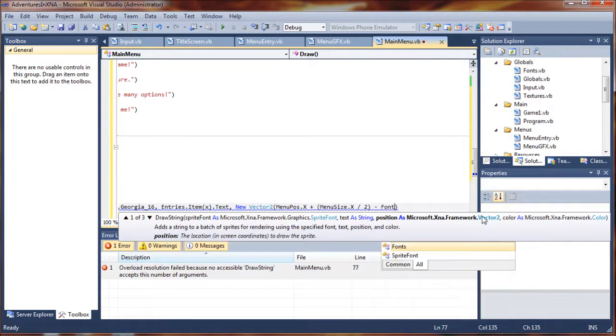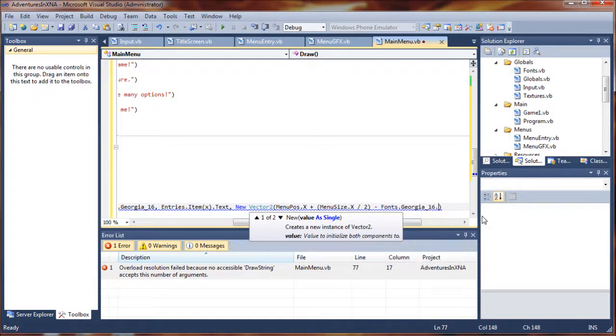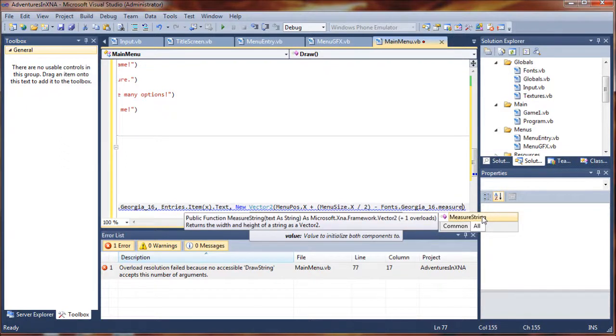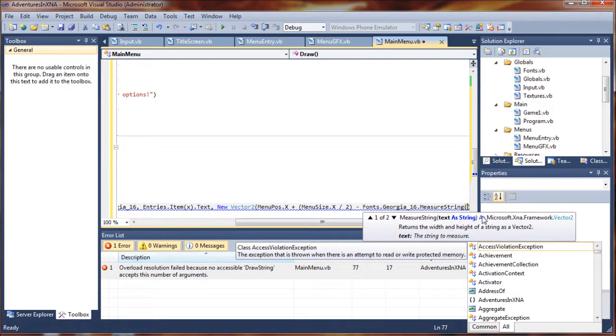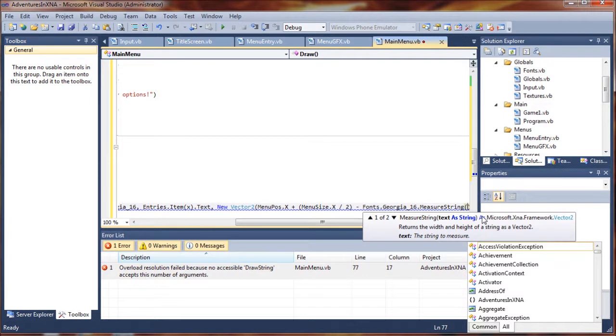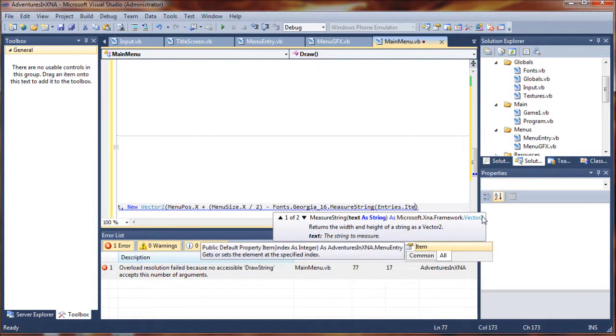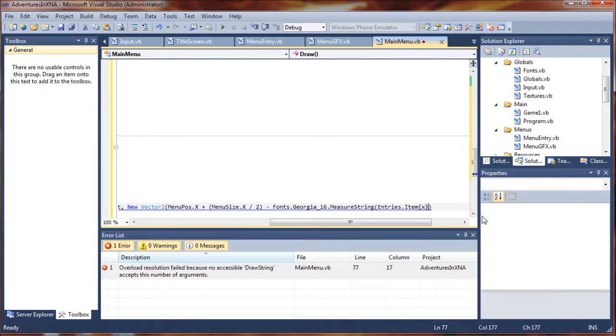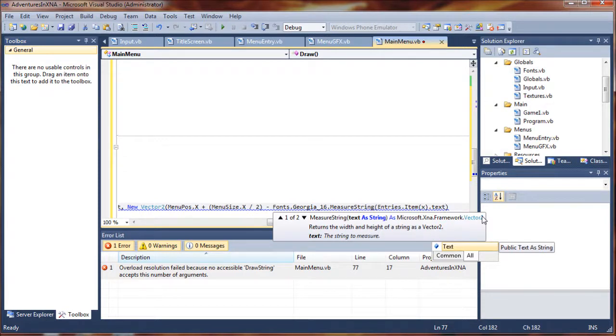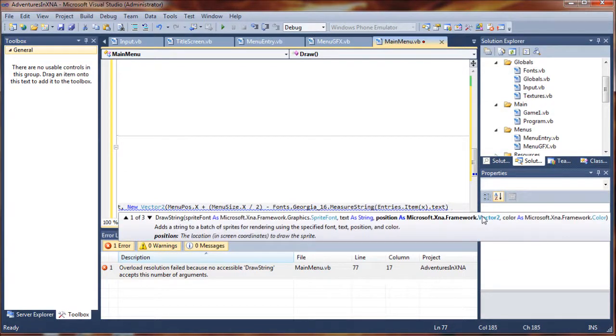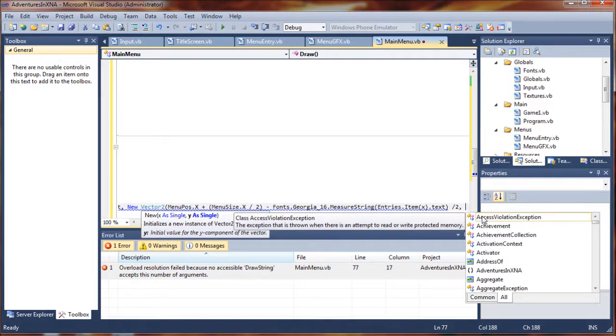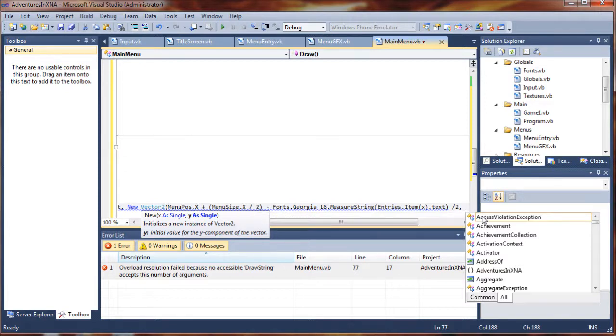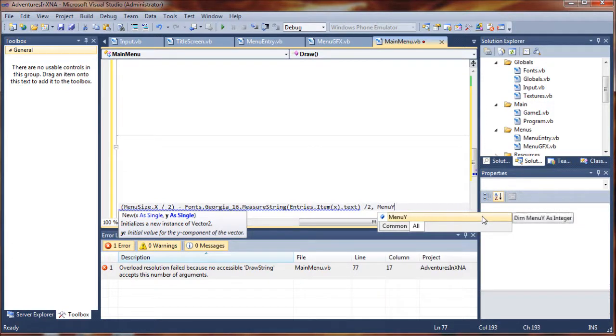And this is to center it in our screen. Minus fonts dot Georgia 16 dot measure string. It gets kind of complicated here. It'll start to make sense after you do it a few times. You can kind of see what's going on. We're measuring the string to help us position it properly. So we're going to say entries dot item dot x dot text. So we're measuring the text string in that index. And then we have to divide that by 2 to divide it in half. And so that's how we're going to center it in the middle of the screen properly, and in the middle of our menu here. For the y value, we're just going to use menu y. Thankfully, that one's more simple.